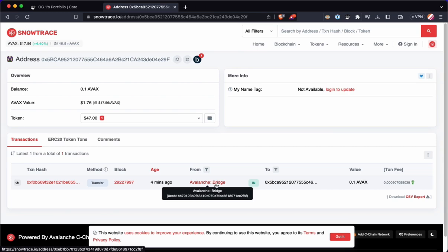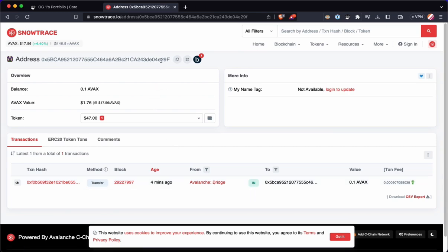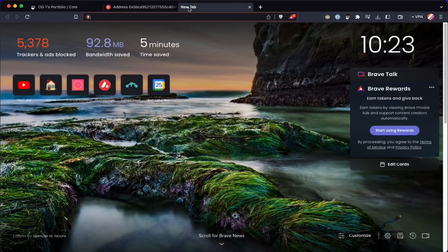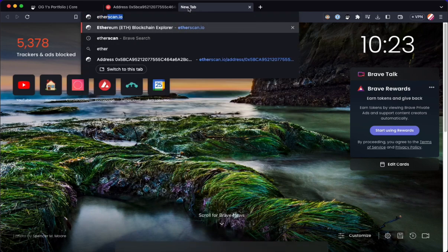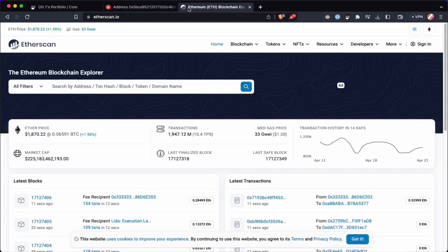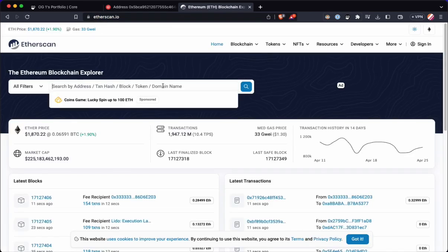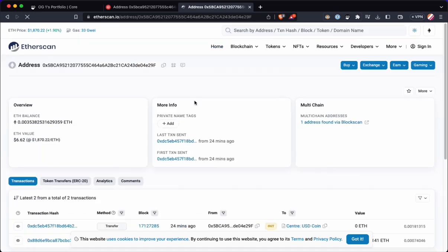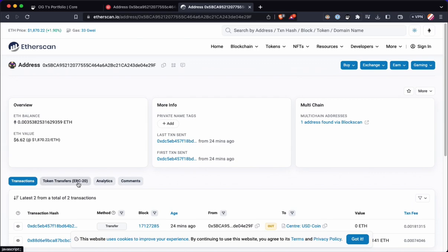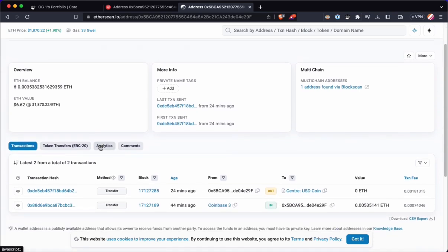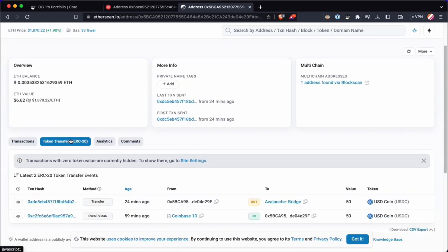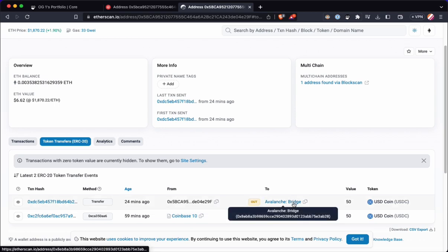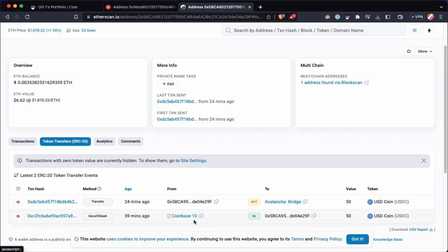So, like this transaction on SnowTrace is just going to say bridge to my wallet because that's the only transaction my wallet sees. But on Etherscan, and the address is the same as the address is on Avalanche, you'll see that the two transactions that exist in this wallet are the transaction where I got USDC from Coinbase, and then the transaction where I sent my USDC out to the Avalanche bridge.